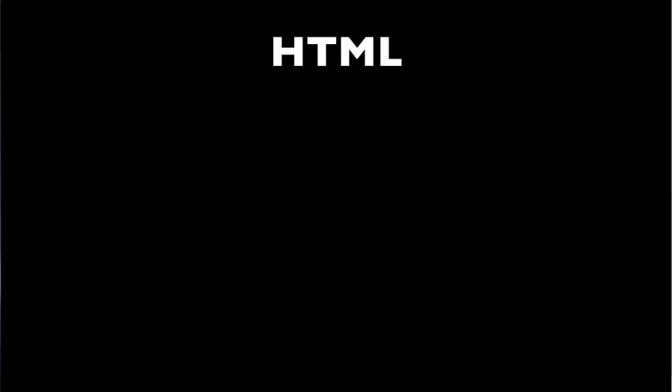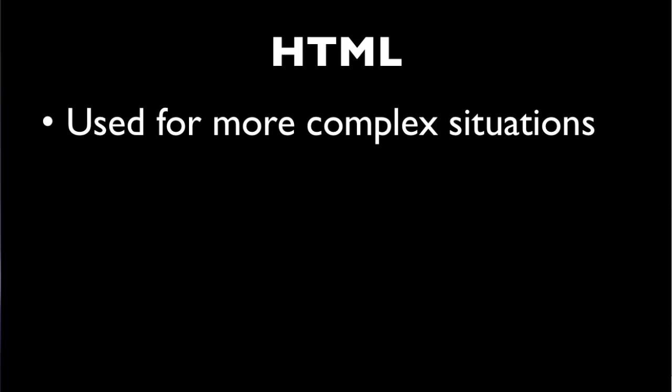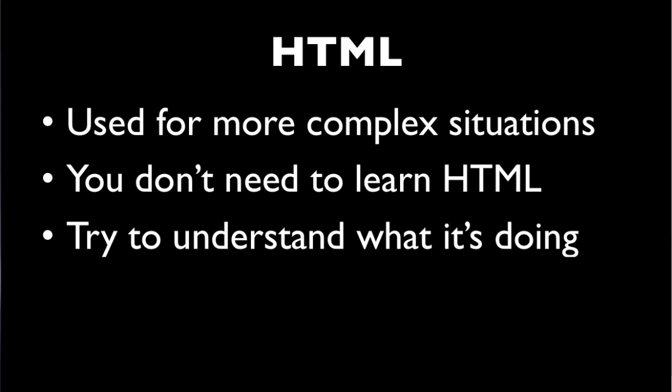As I mentioned, HTML is the language web browsers understand. We'll use it for more complex situations where textile just won't do the job. When you encounter it, don't feel like you need to learn it and you don't necessarily need to understand what's going on. But when you encounter it in your pages, just try to understand what it's doing and work around it and move on.